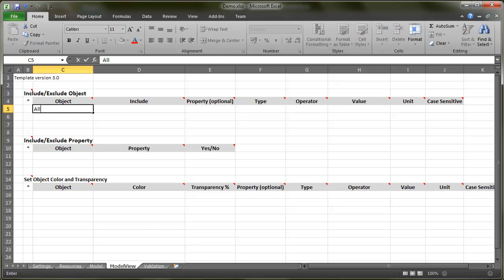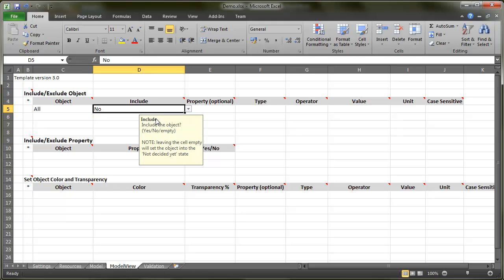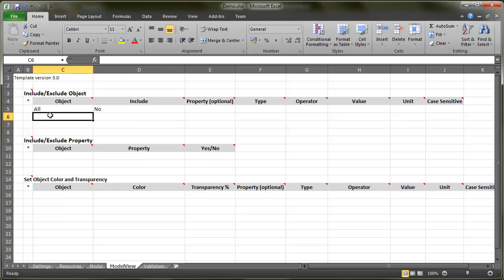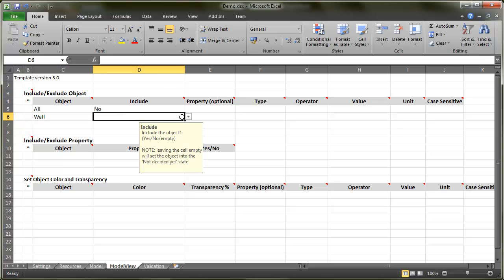I set a rule for including only walls for now. Note that the rules are run in order. So when I first exclude all the objects with the special keyword 'all', and then include only walls, all that is left to the model are wall objects.